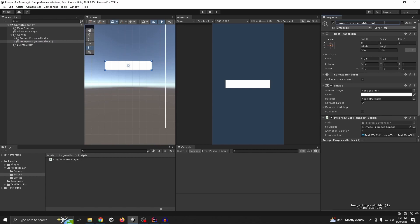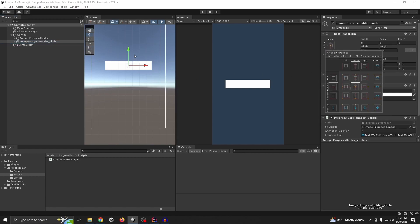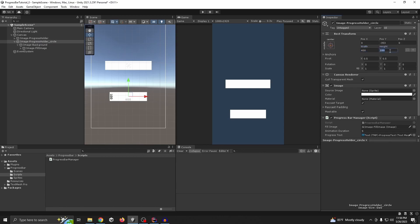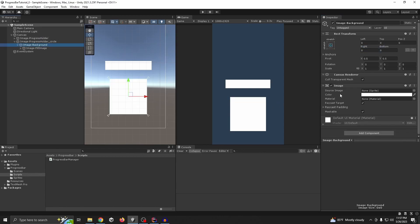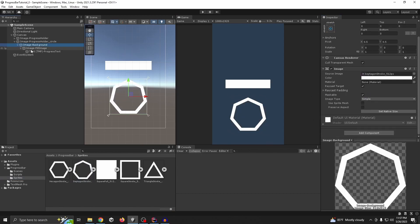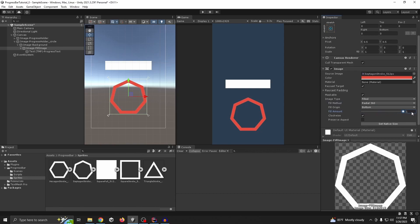Let's change the position first. For the background, let's keep it at 400 by 400. We need to change the holder to 400 by 400 as well. Then assign a circle sprite — I have this one so it will work. The fill image should also have one, going from 0 to 1. It was going horizontal, so we need to change the fill method to 'Radial 360'. Now it goes from 0 to 100 — it's working perfectly. You also need to update the text.